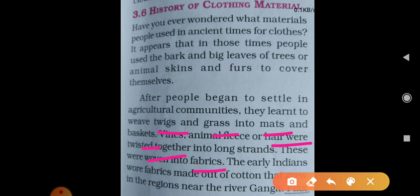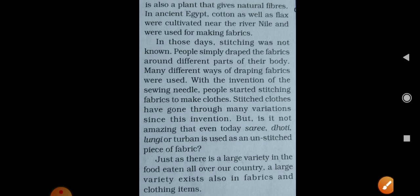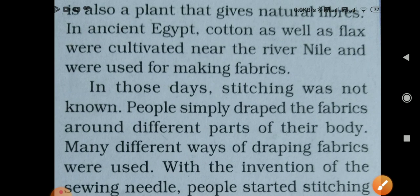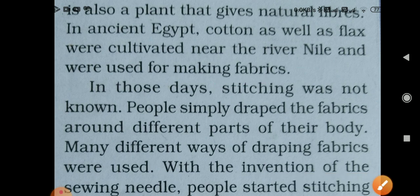The early Indians also used cotton and another fiber called flax. Cotton as well as flax were cultivated near the River Nile and were used for making fabric. In those days, stitching was not known — people simply wrapped or draped the fabric around their different body parts in many different ways.